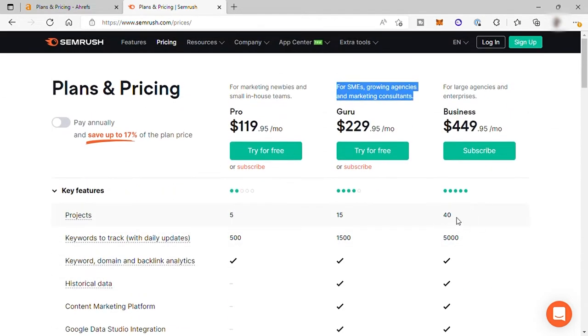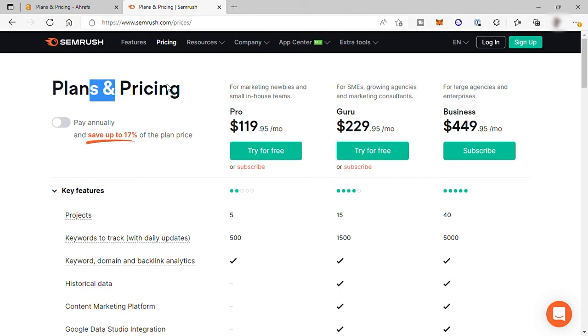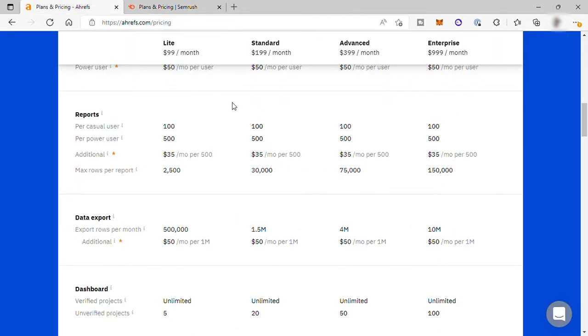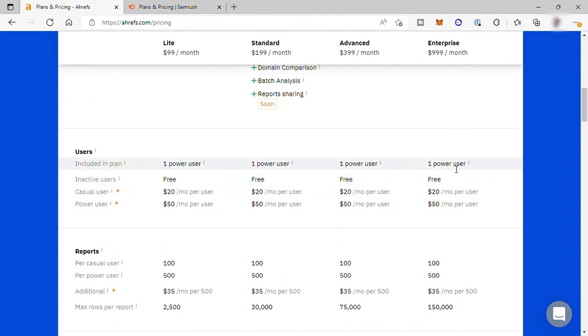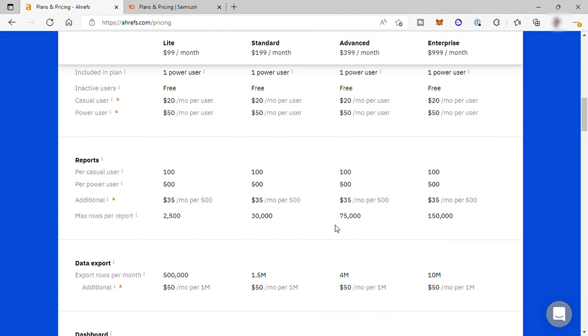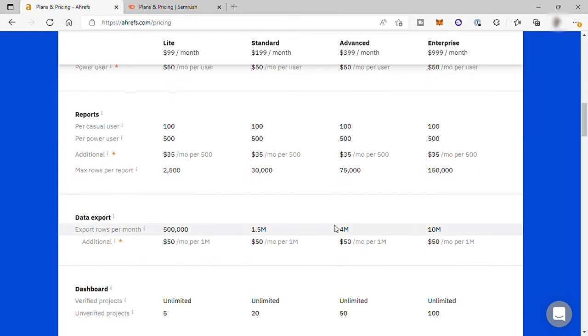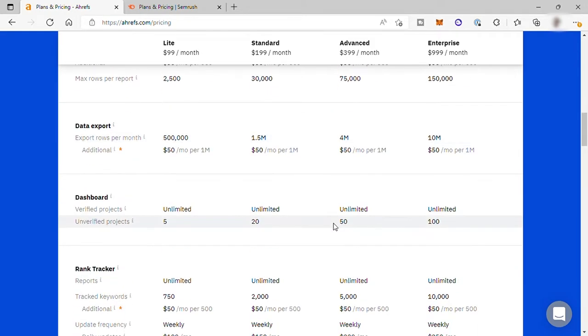So when it comes to pricing plan and features included, for me, Ahrefs wins in this category. They have the cheapest plan compared to SEMrush. And also, Ahrefs has more features included in their plans.